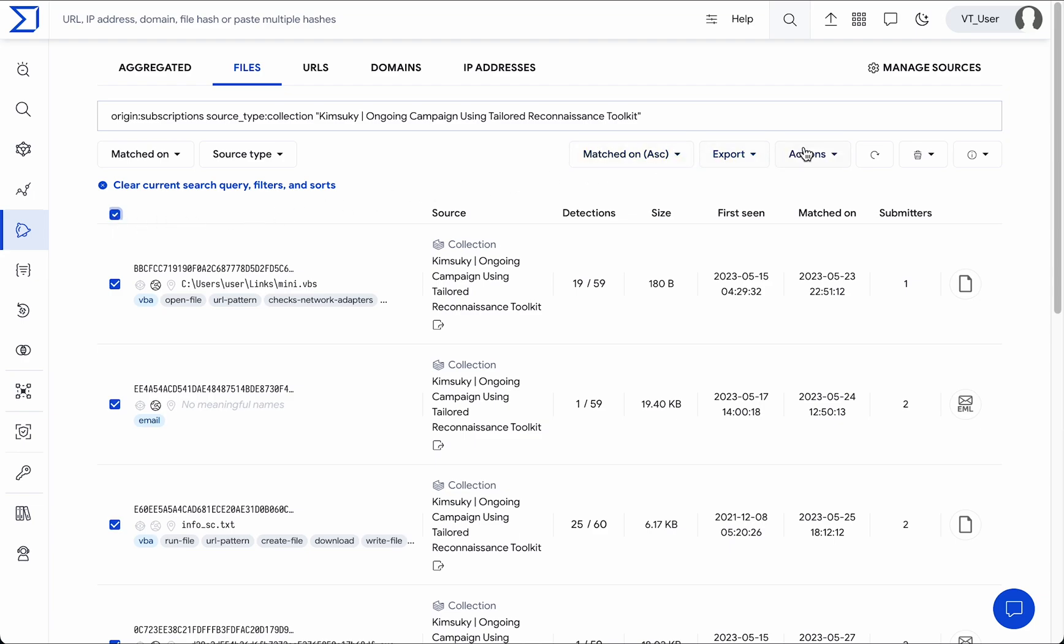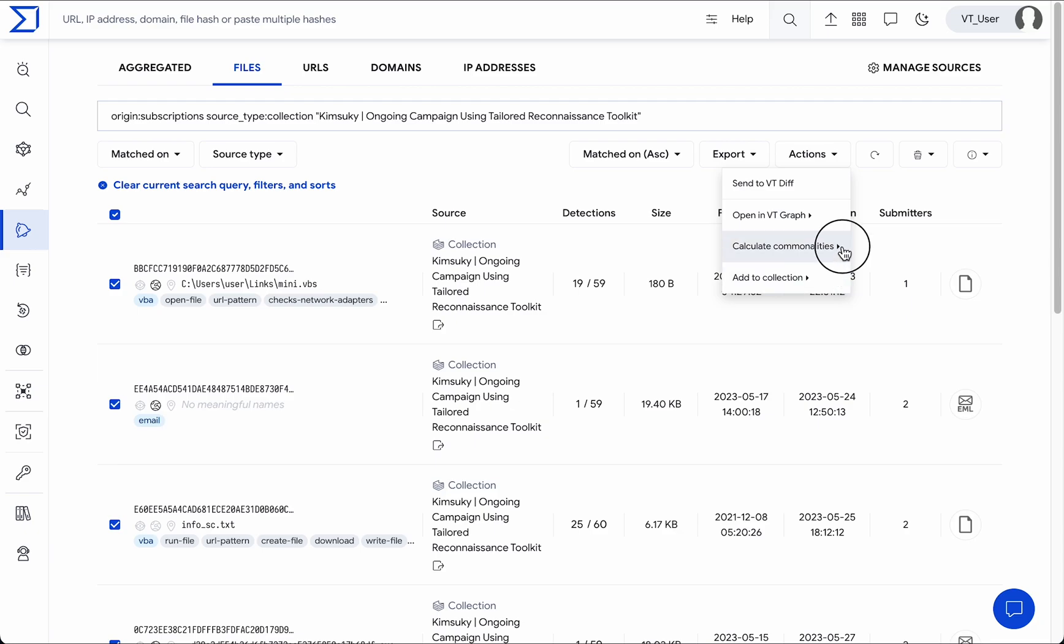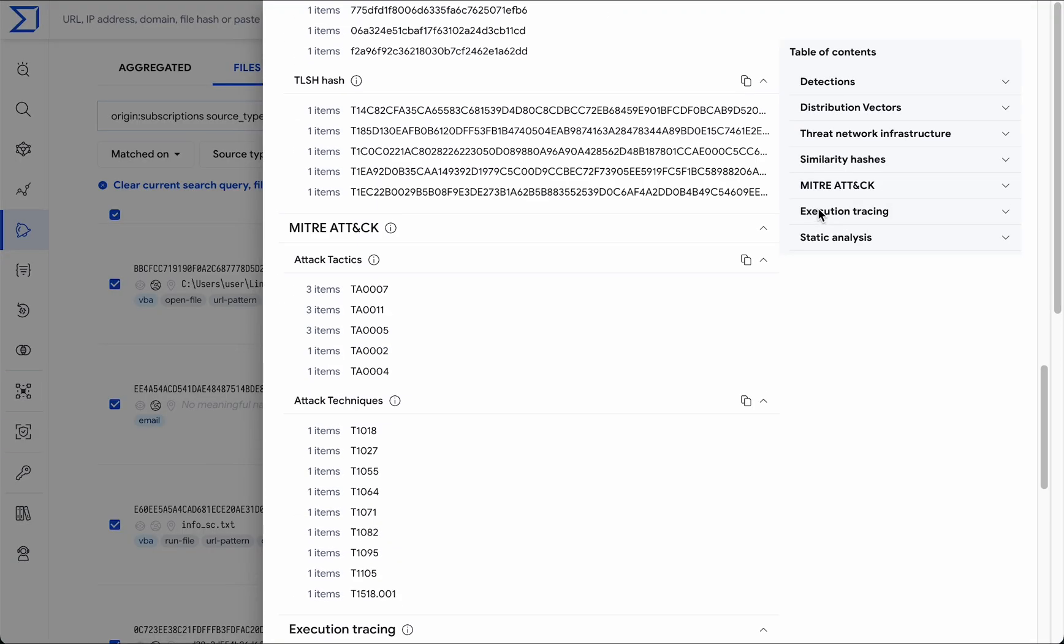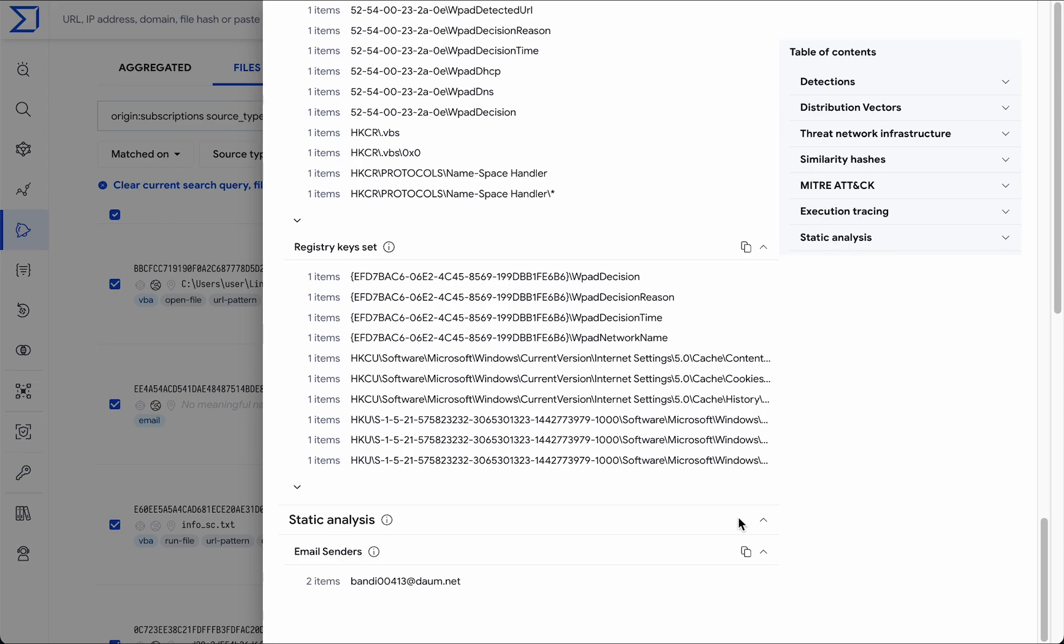The actions dropdown provides additional advantages, like getting commonalities for the samples. Continuing our analysis on recent activity by this actor, we can use that to identify the phishing email addresses used for spreading their malware. This email address or the entire domain can be blocked in your security stack.